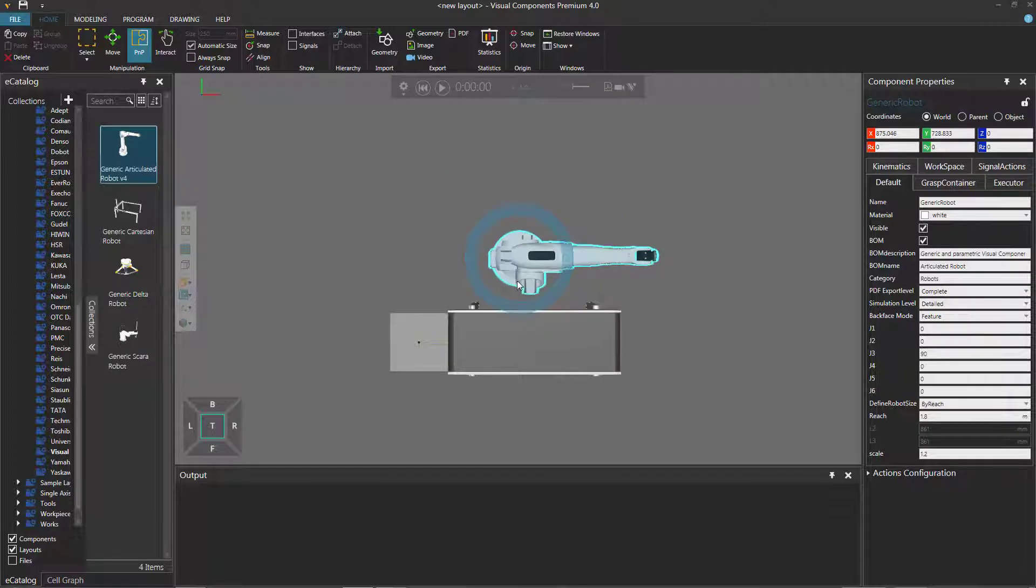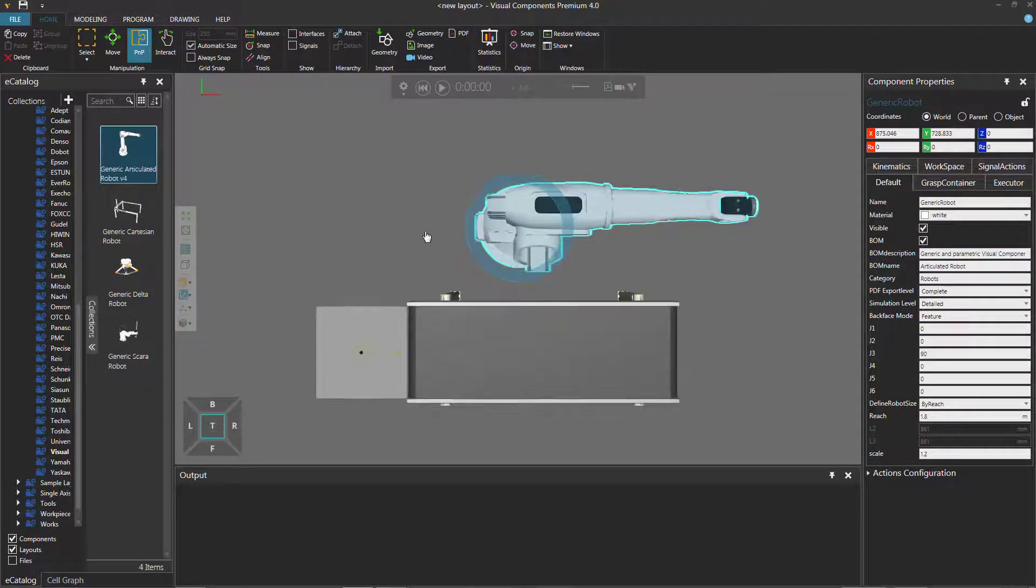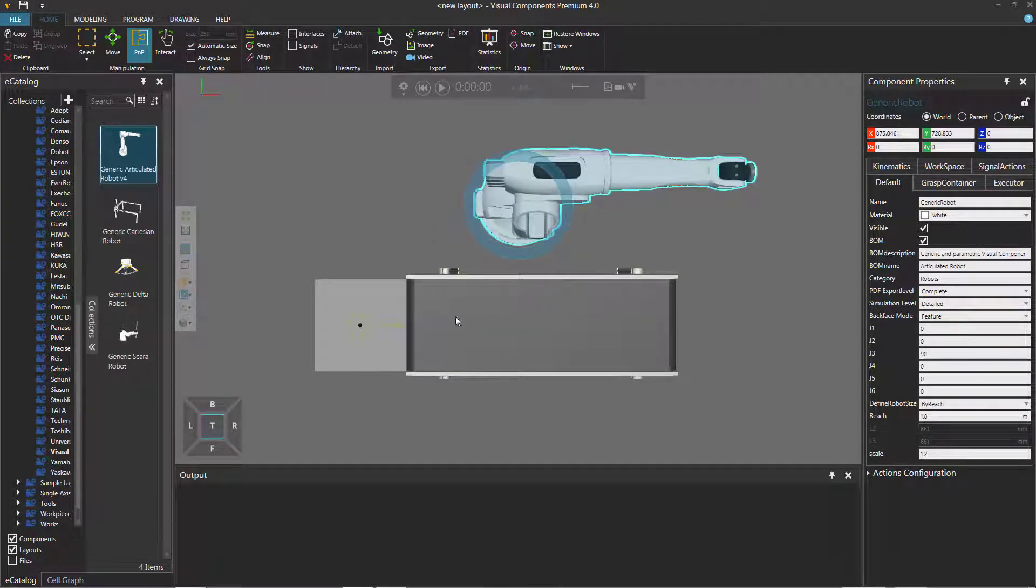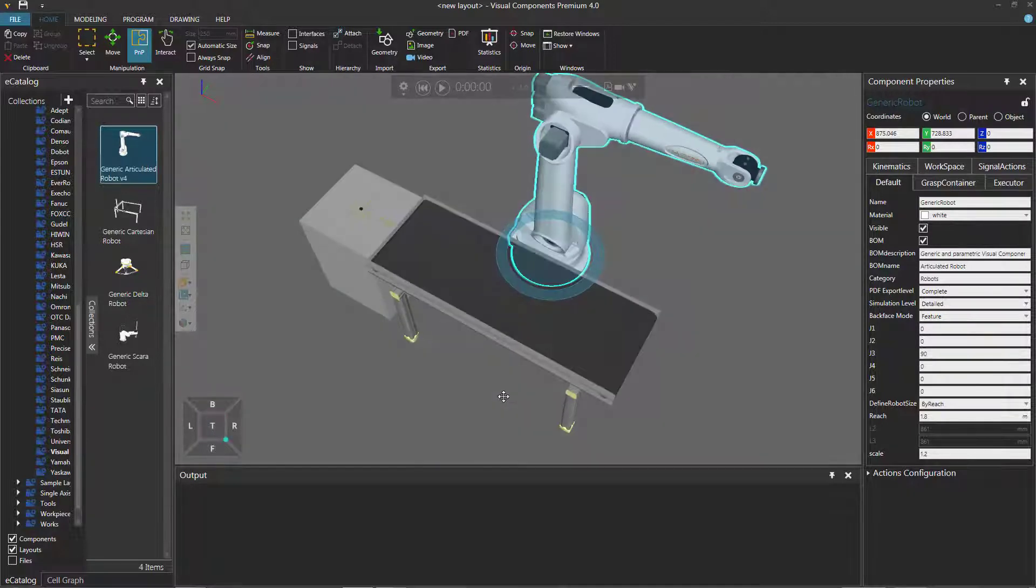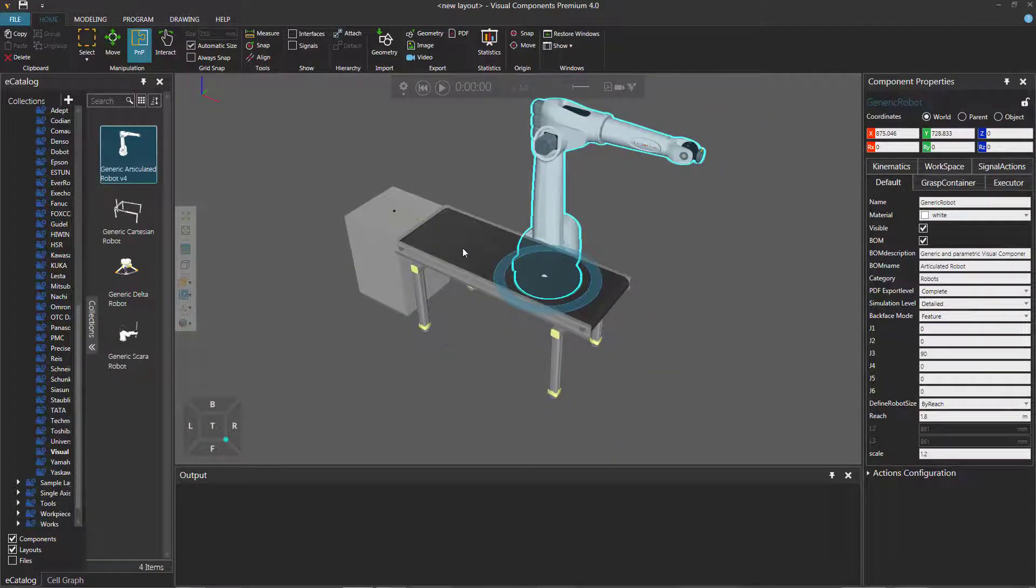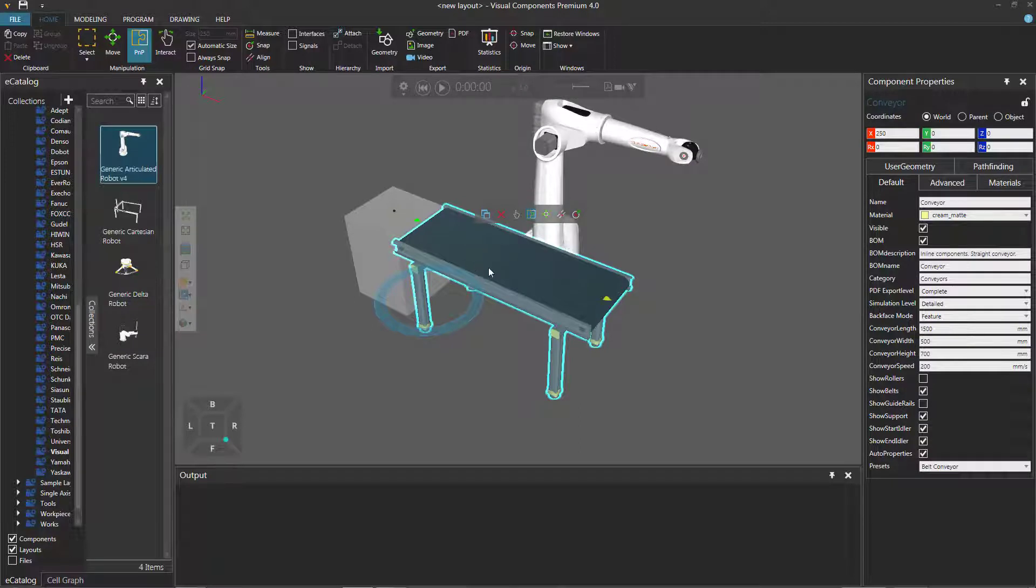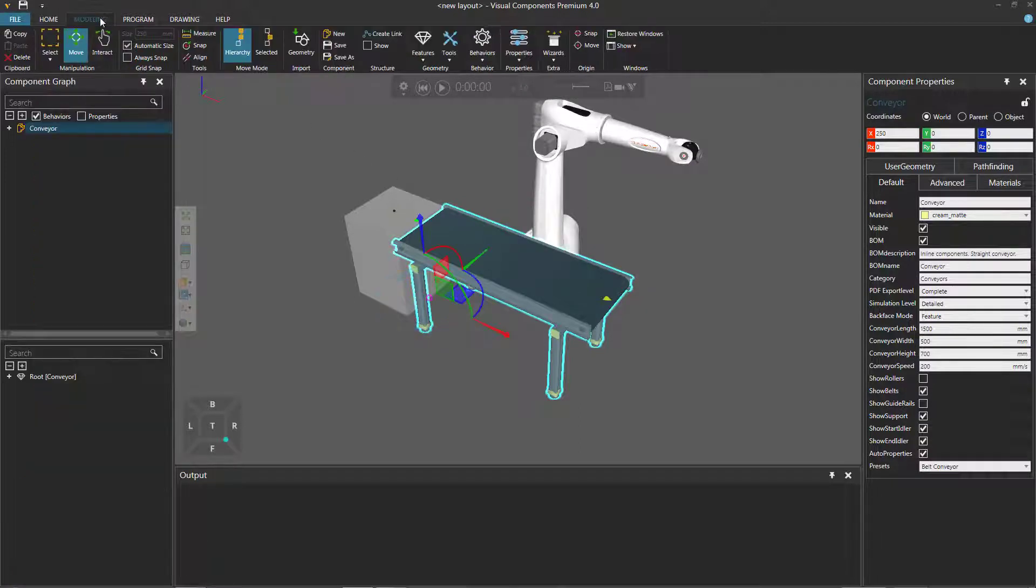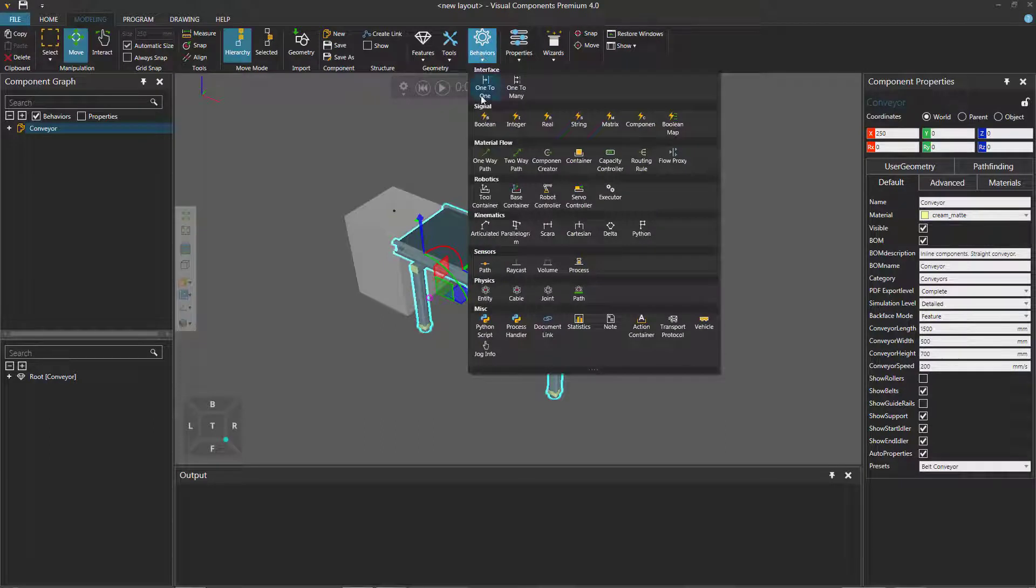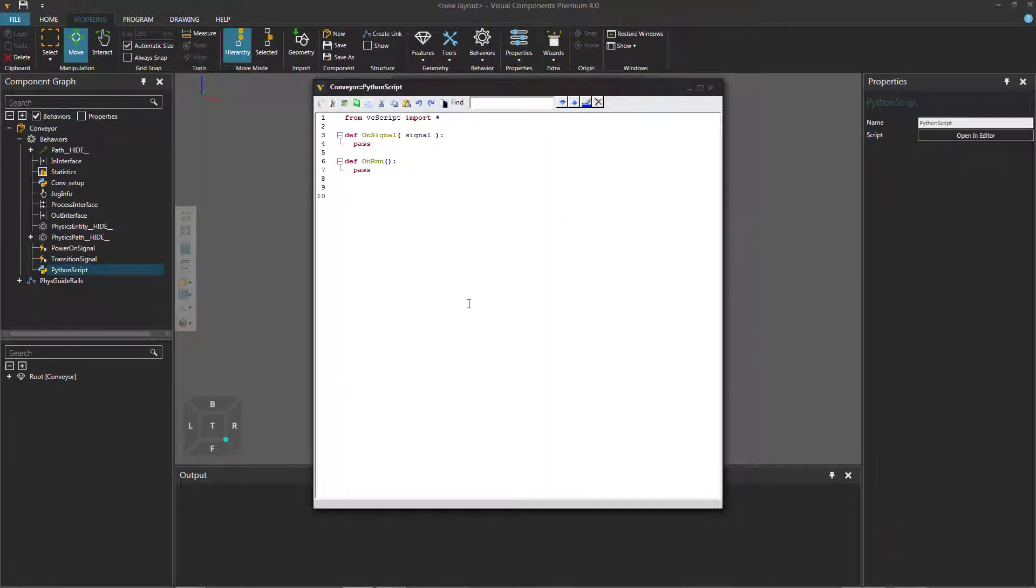So this is going to be a very simple example. We're going to pick and place parts on the same conveyor. So our script will actually be in the conveyor, not the robot. So select the conveyor. I'll now go to the modeling tab and add a new Python script in that conveyor. I'll make my text a bit bigger for you.